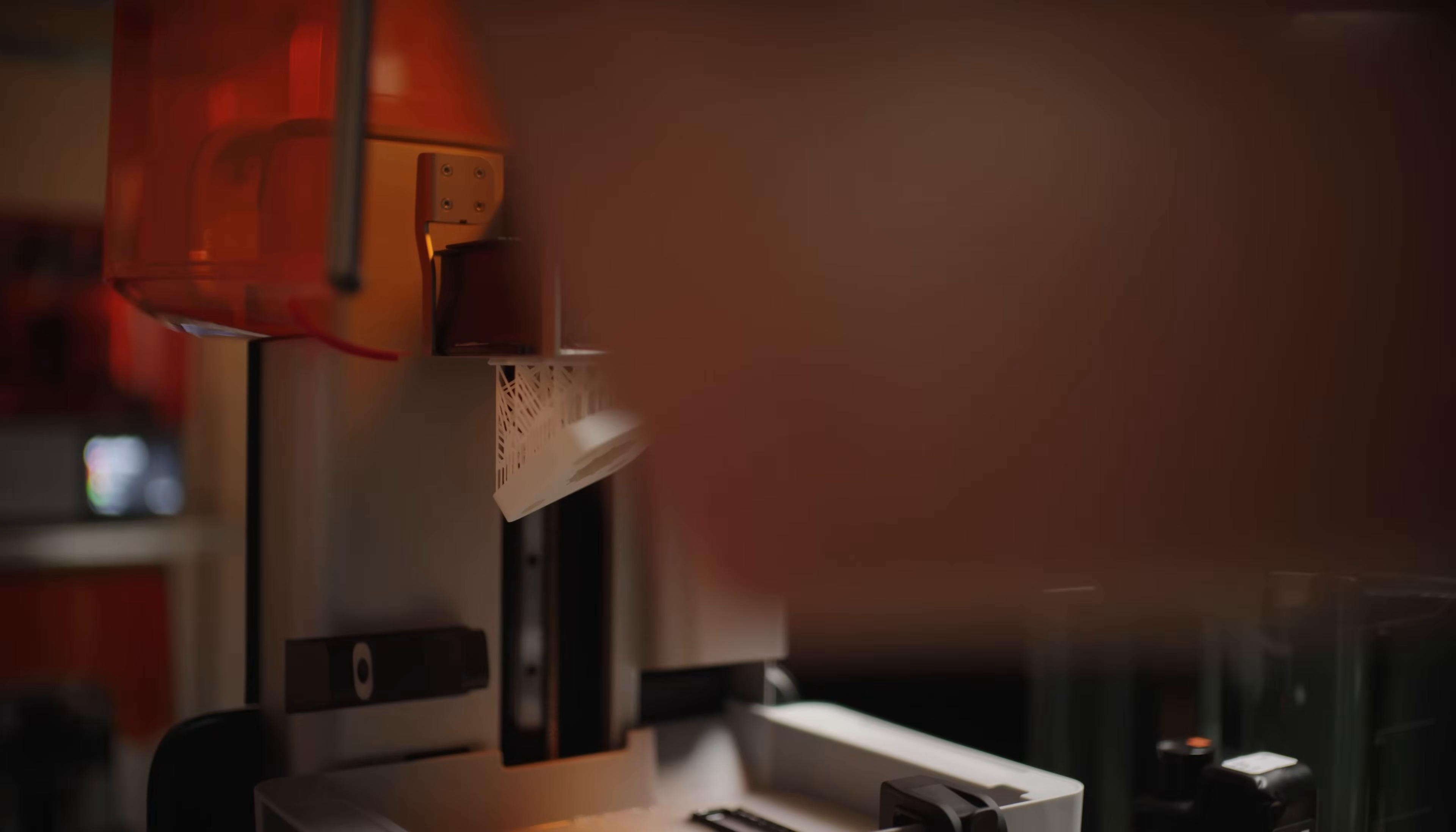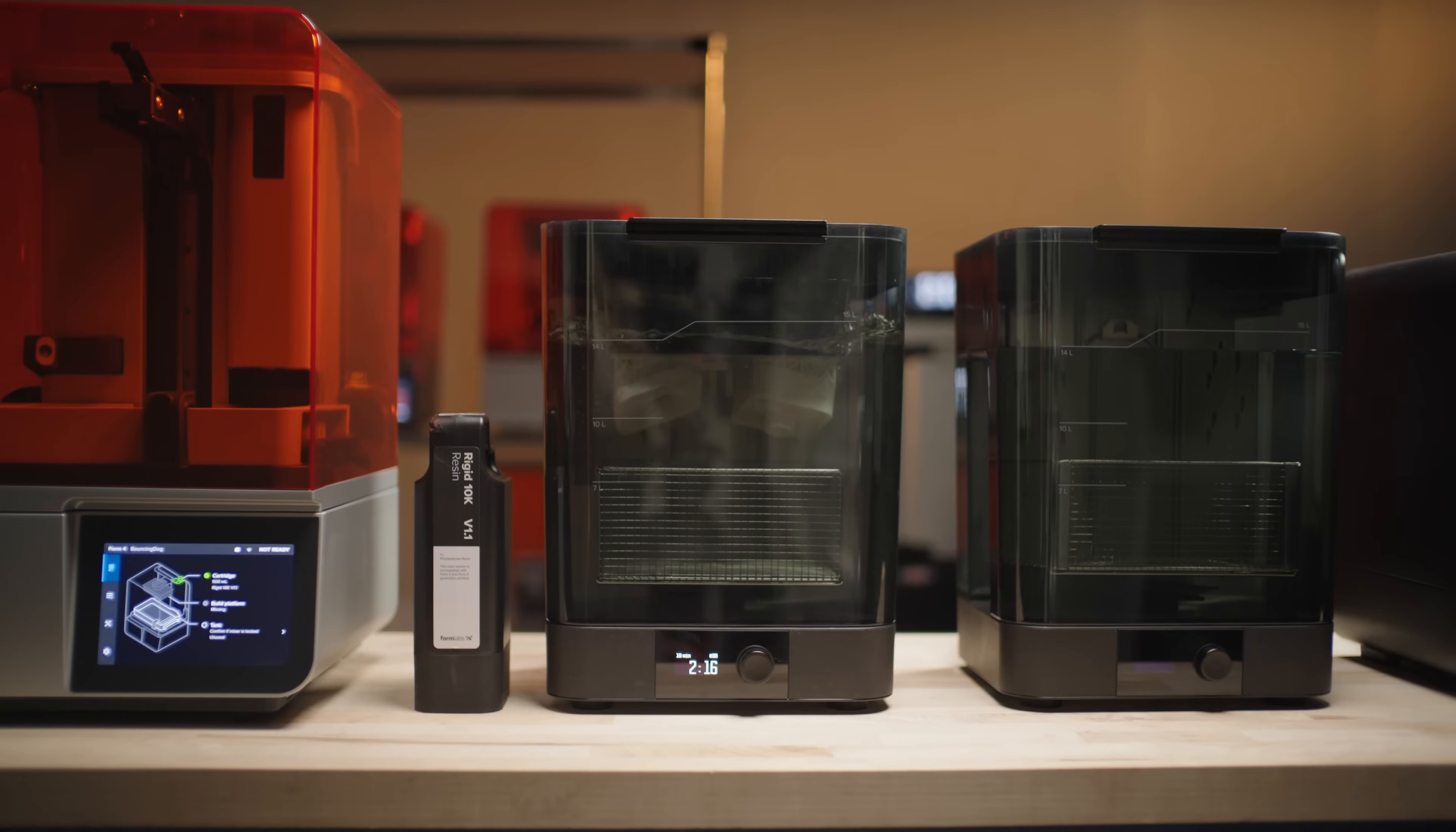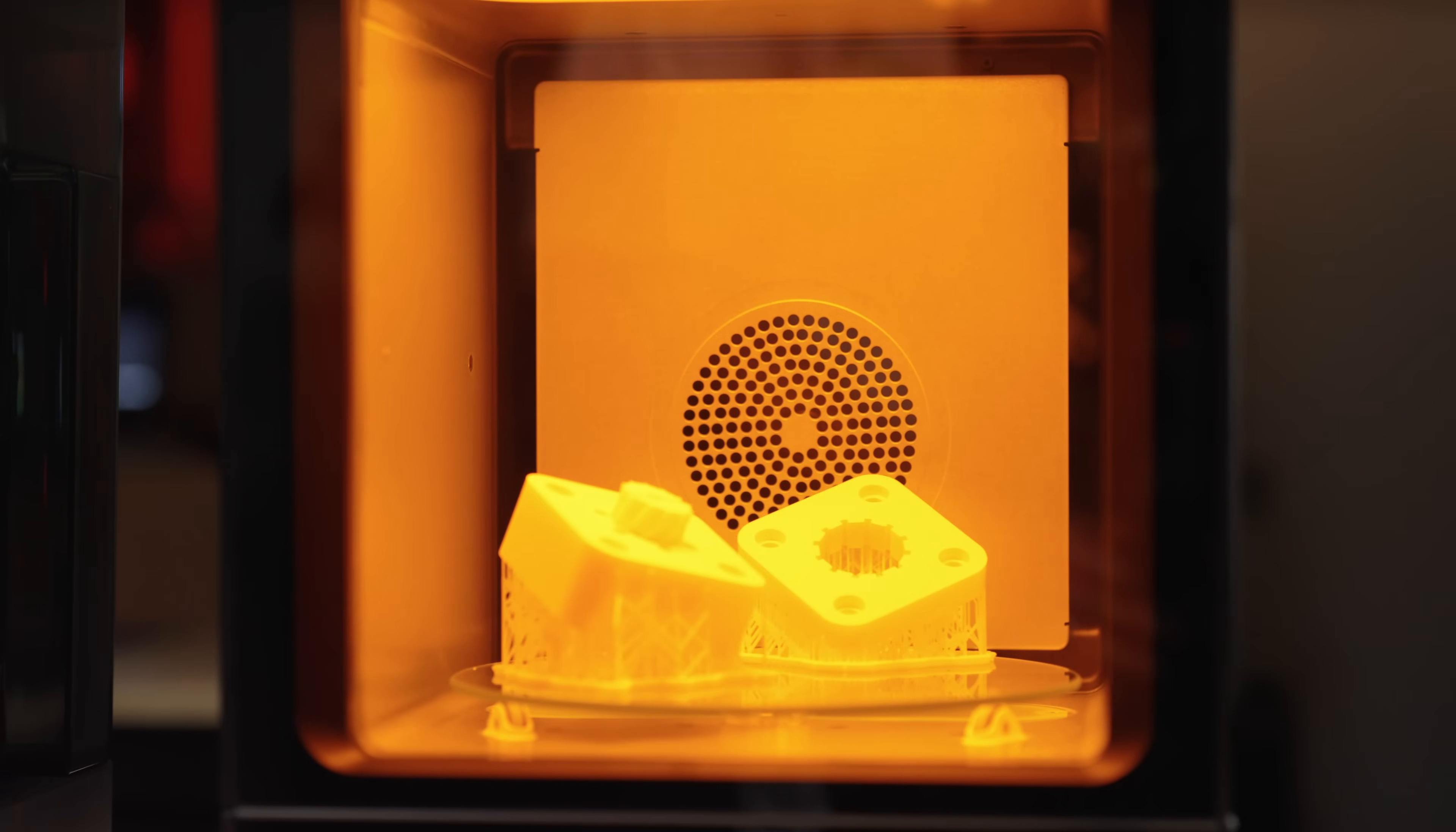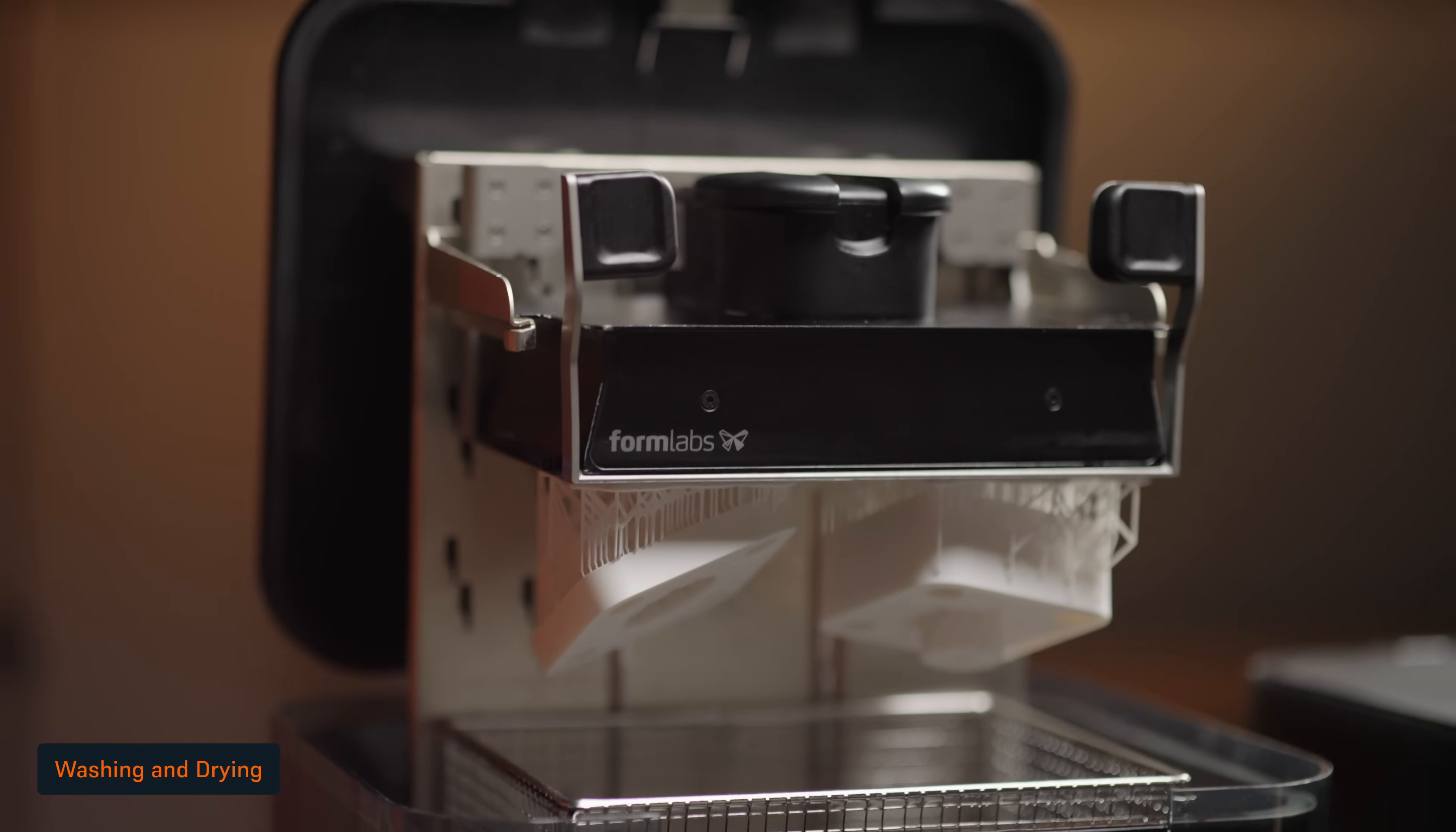After your print finishes, there are three main steps required for post-processing stereolithography parts: rinsing in a wash solvent like IPA, removing supports, and post-curing. Thoroughly wash your parts in IPA with a Form Wash to remove all uncured resin.